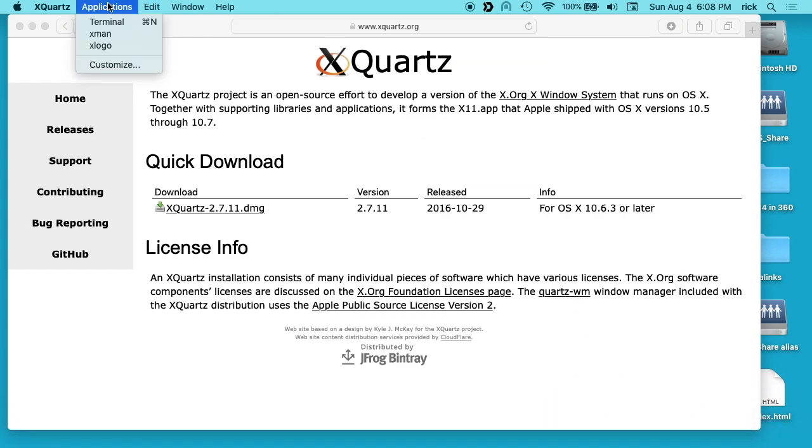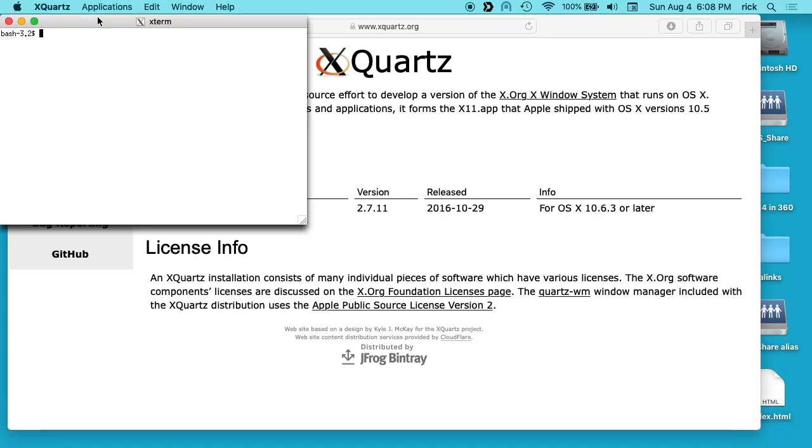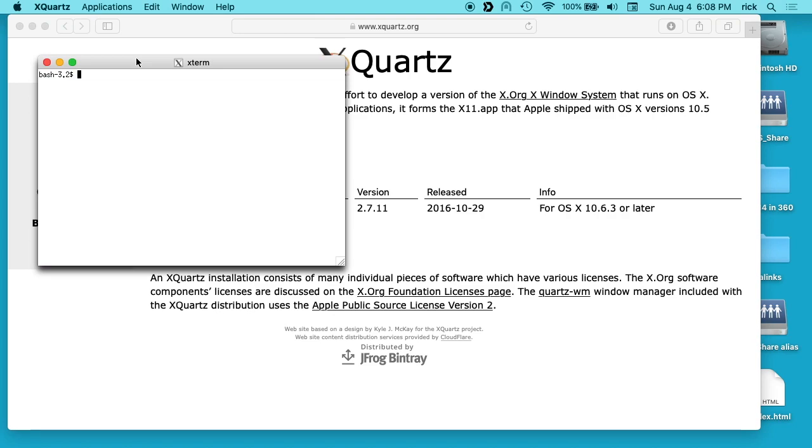If we go up here to applications, we can open up a terminal. You can open up terminal on Mac, but this is a little bit different. What I have on the other end here is a Linux system, so what I'm going to do is SSH into the Linux system and open up the graphical software on the Linux machine on my Mac.